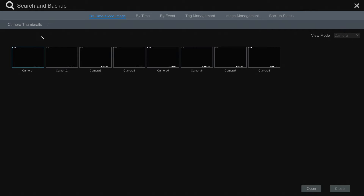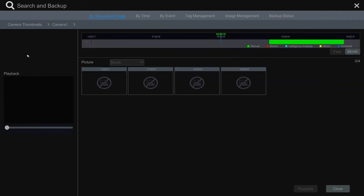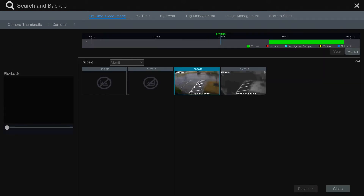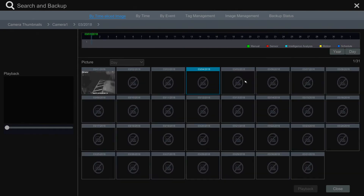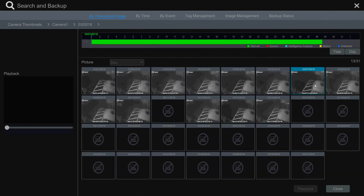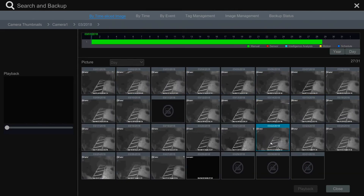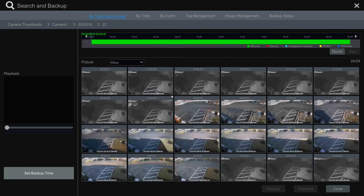The by time sliced image section allows you to select a channel and then slice down that channel's footage from year to month to a specific day, all the way down to minutes of that day. You first select the channel you'd like to review, then the month, which splits down to days, then the day, which splits to hours, and selecting the hour splits it down to minutes.